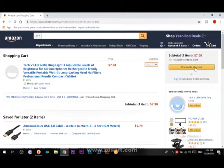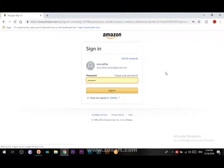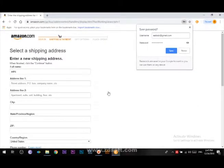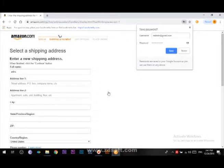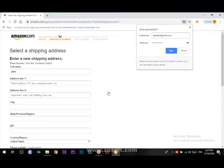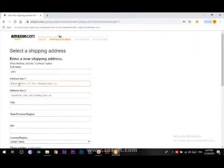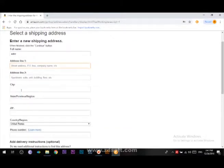Subscribe to this app and click the Add to Cart address button. Now let's fill in the Add to Cart details.